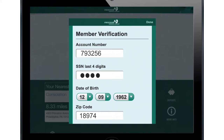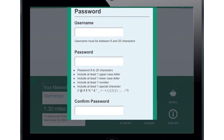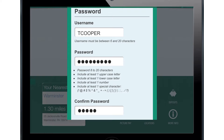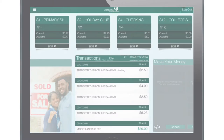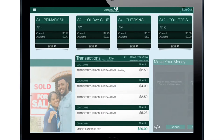Once you supply this information, you'll create a user ID. This can be the same or different than your Freedom Online Banking ID. Then create a password.